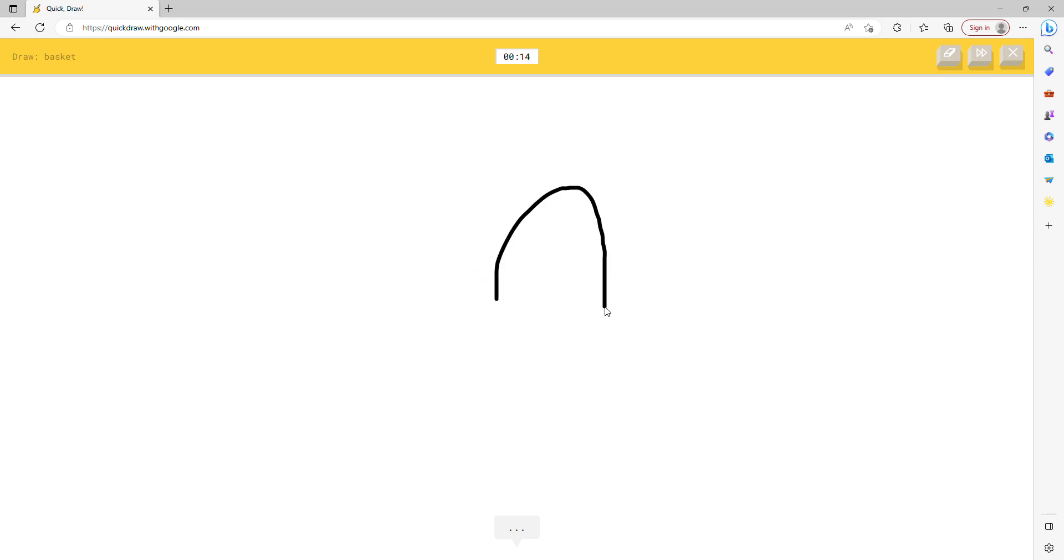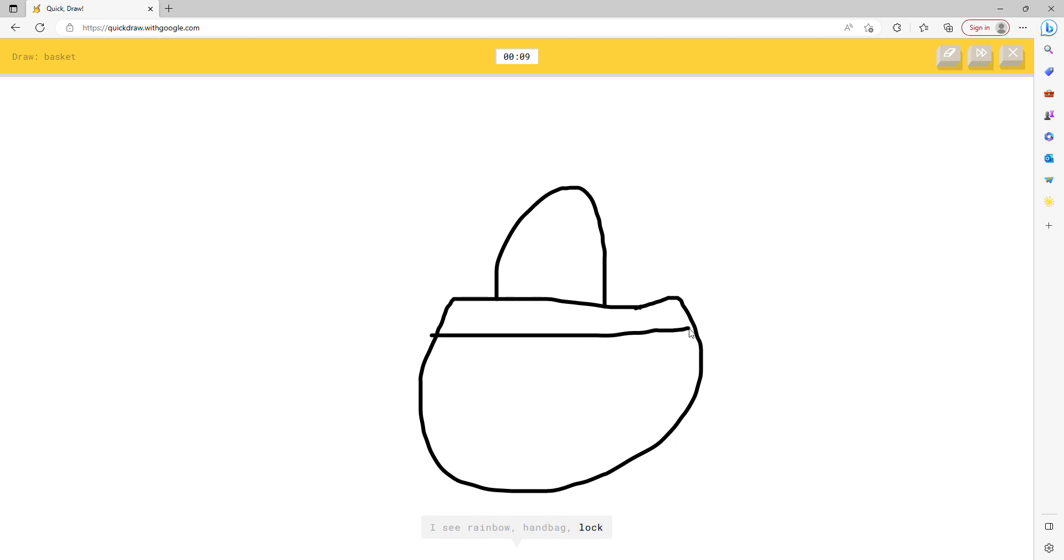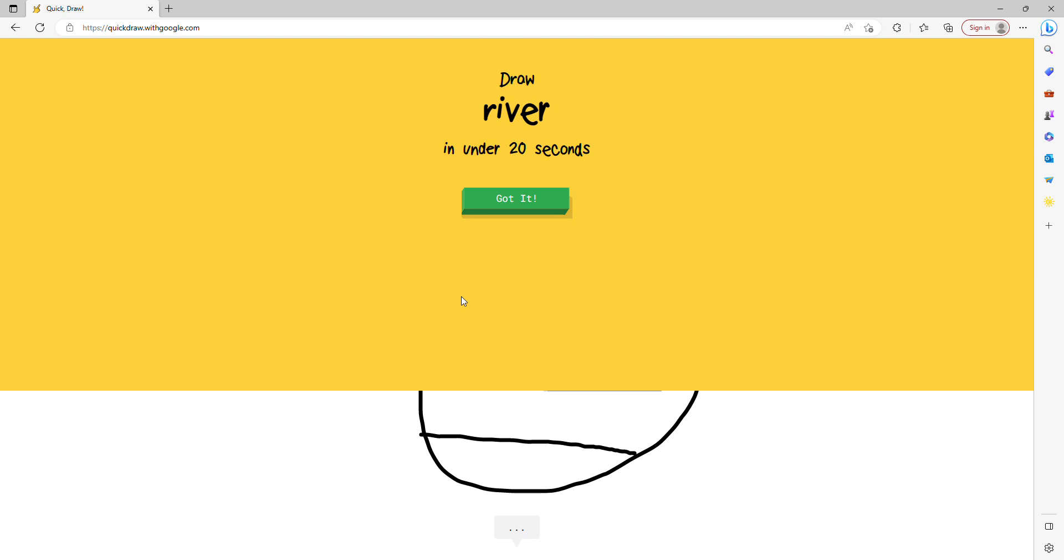Okay, so he's got to know that it's a basket. Let's draw. I see rainbow, or handbag, or lock, or suitcase. Oh I know, it's basket.